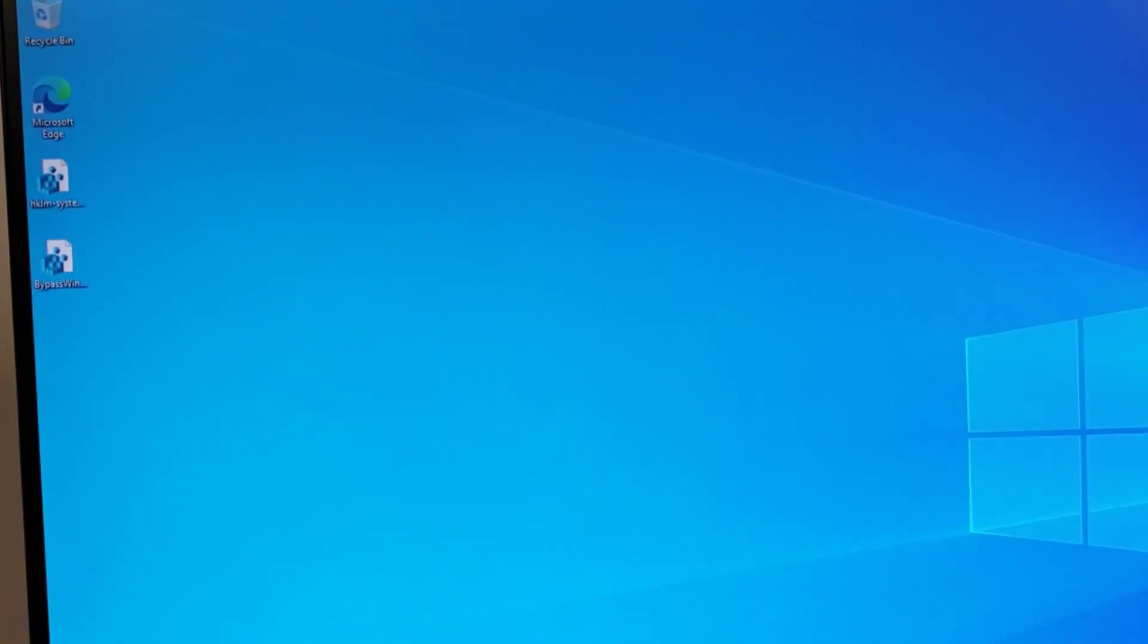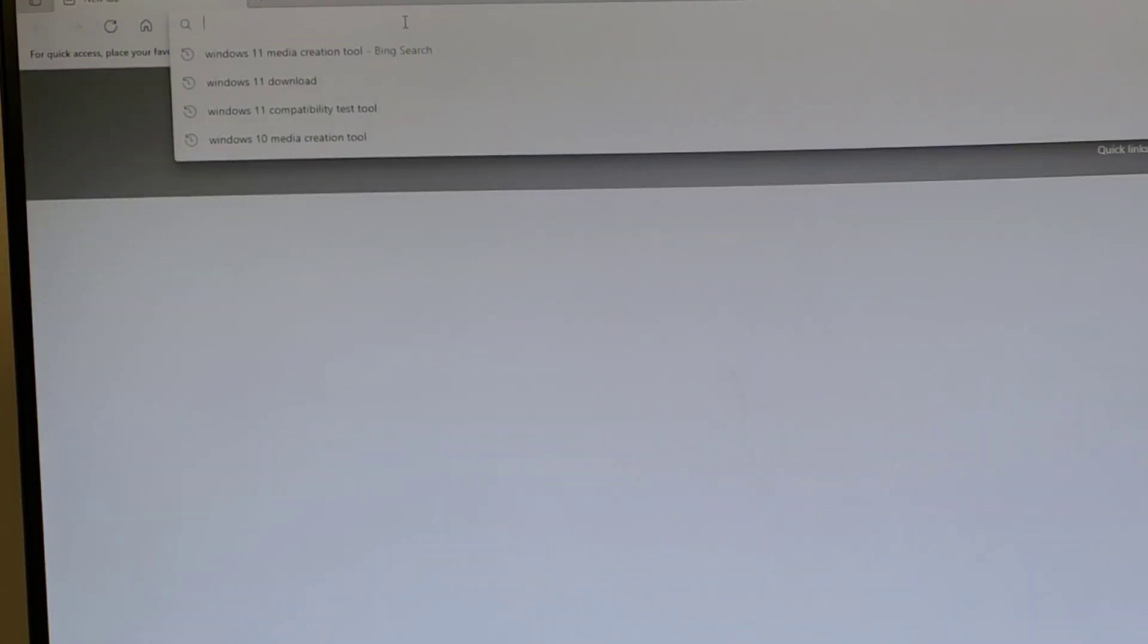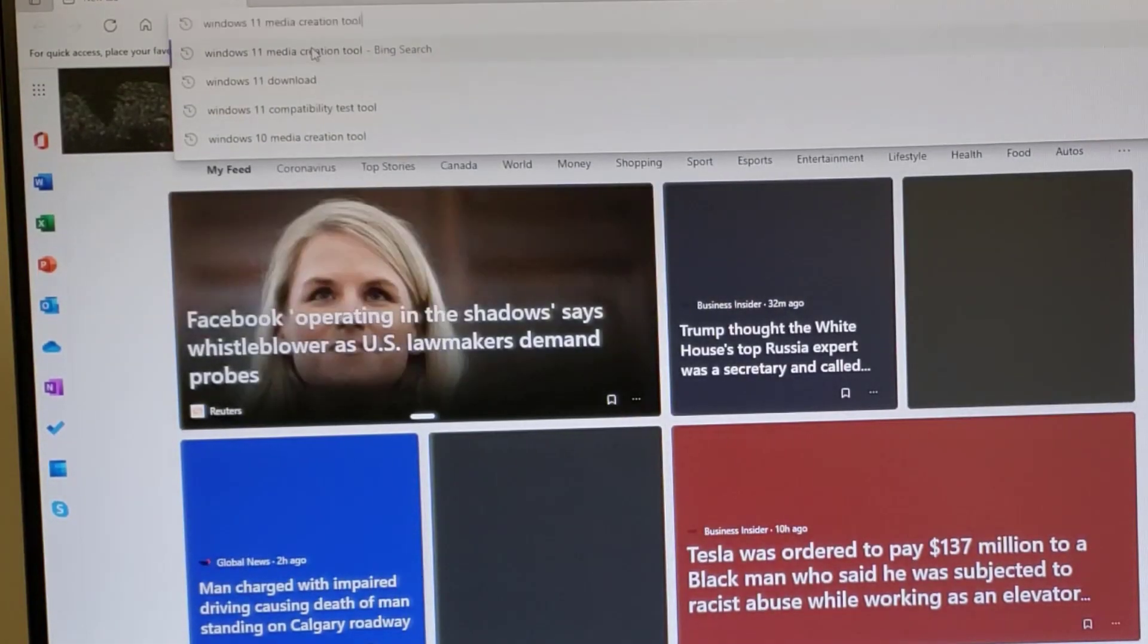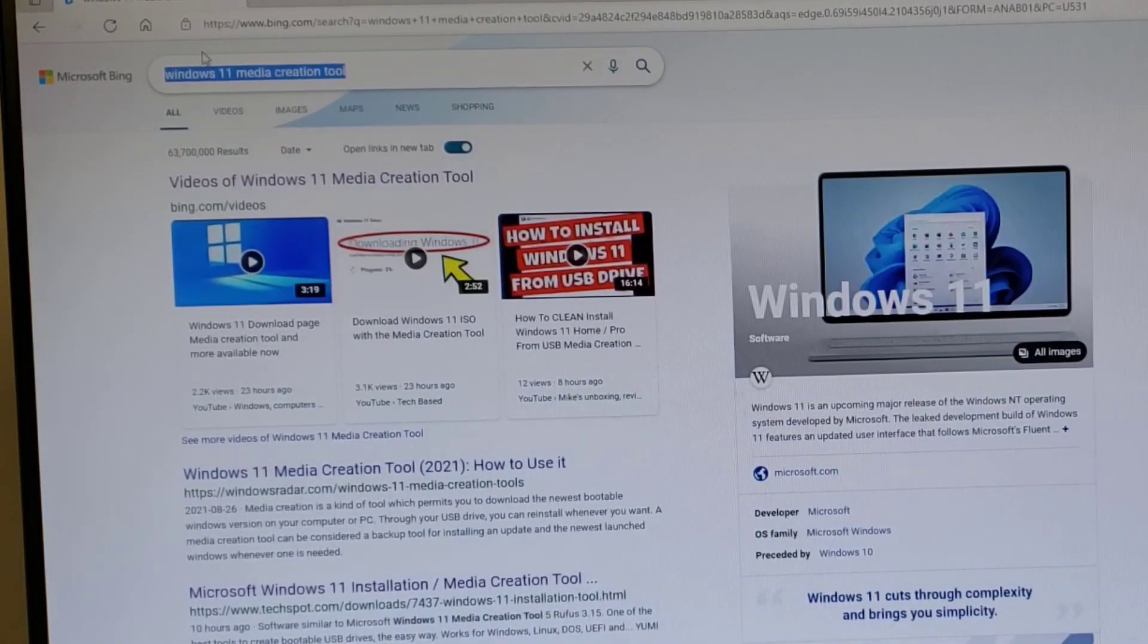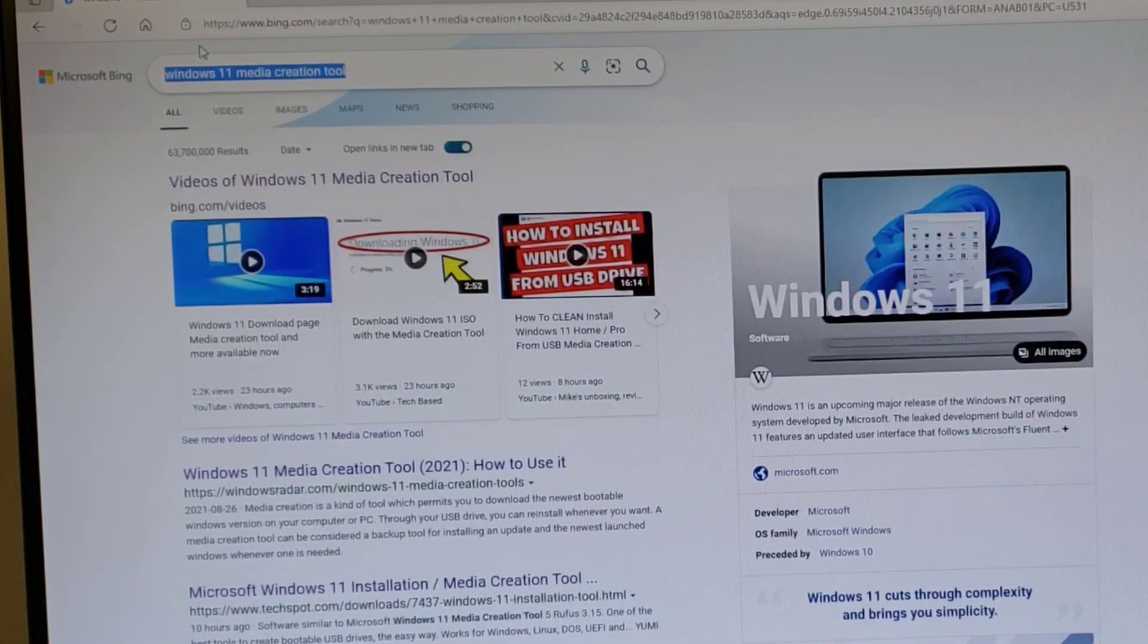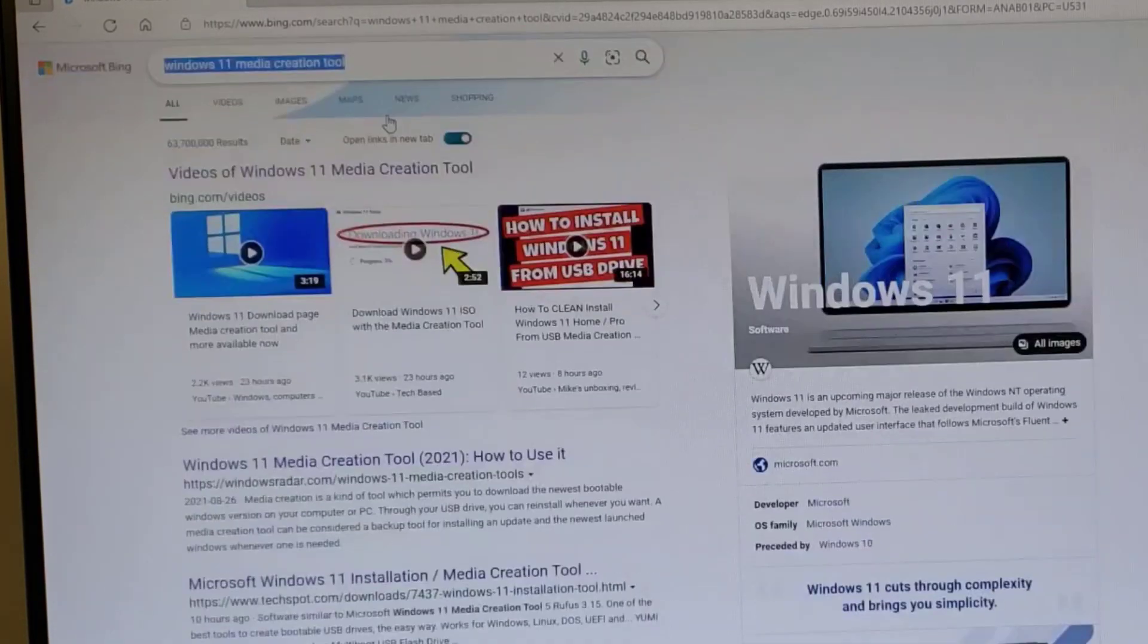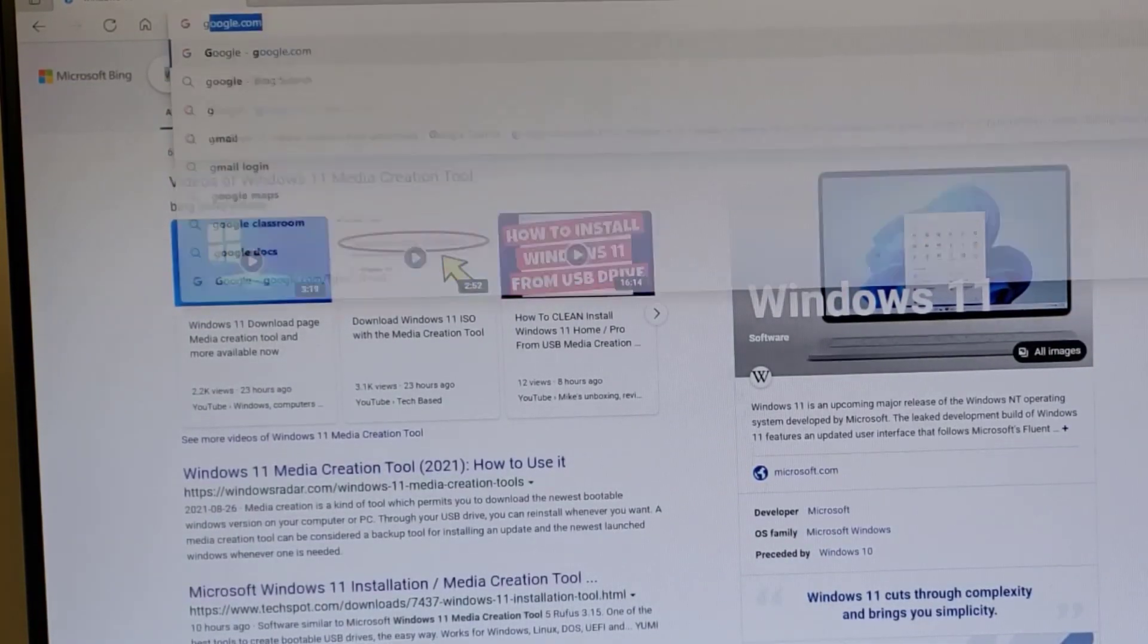If you wanted to download Windows 11 and get started, you would go to Windows 11 Media Creation Tool, do a search for that. And if you do it in Bing, strangely, you don't get a reasonable hit. So just head off to Google.